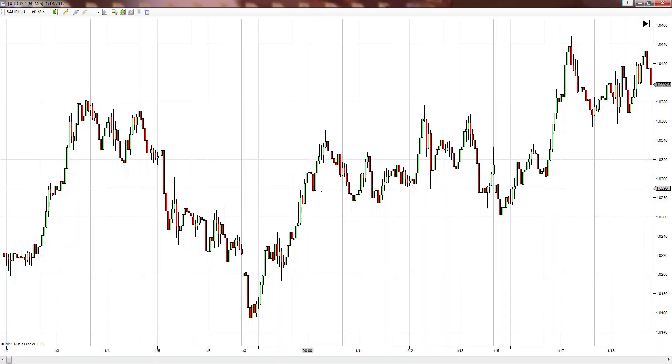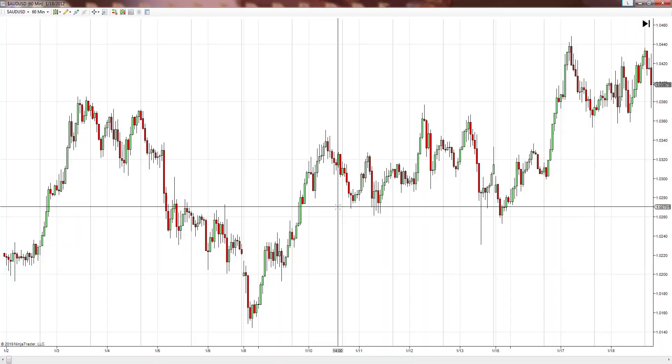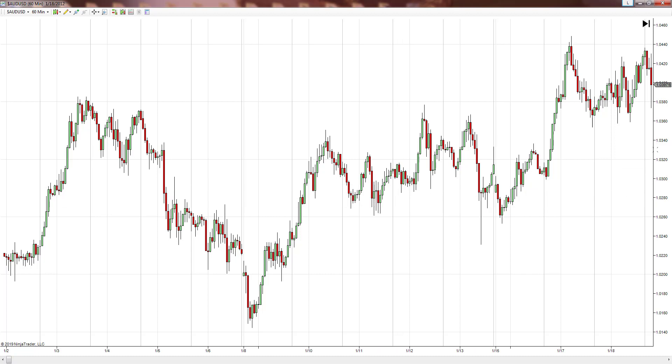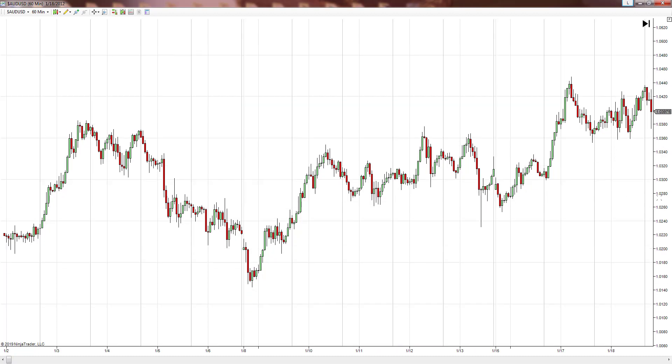Let's go ahead and start getting into some backtesting. First and foremost, what is a double top and a double bottom?